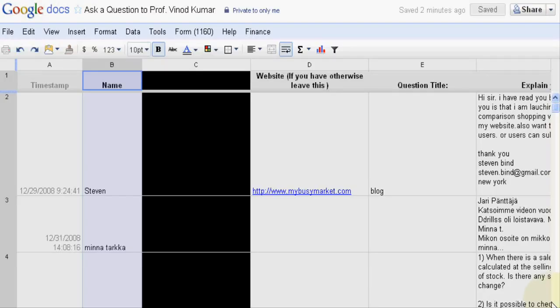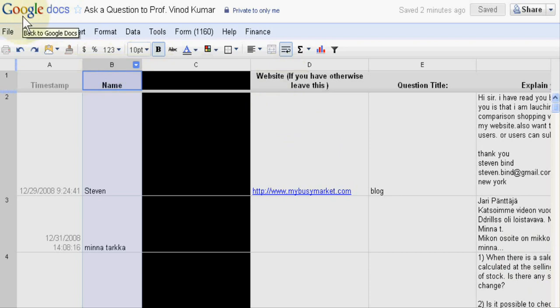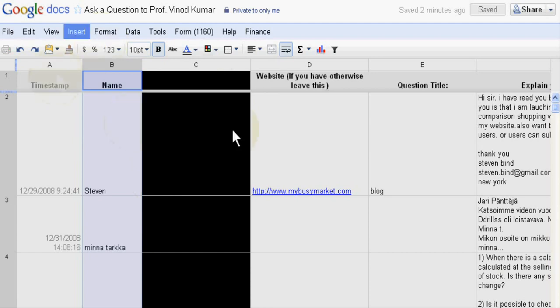Welcome dear students. Today we will learn to use filters in Google Docs.